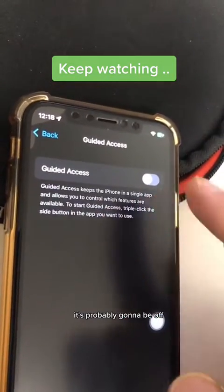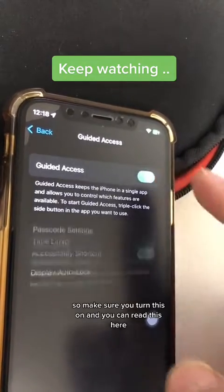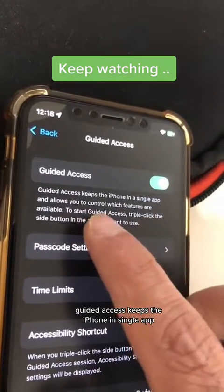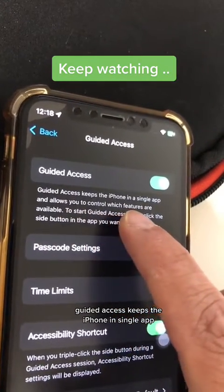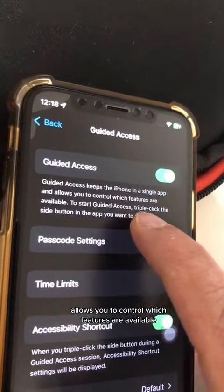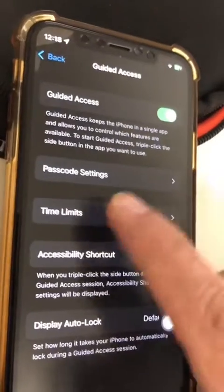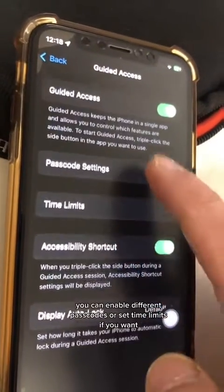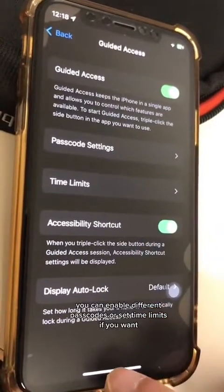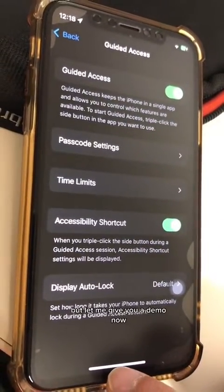It's probably going to be off, so make sure you turn this on. Guided Access keeps the iPhone in a single app and allows you to control which features are available. You can enable different passcodes or set time limits if you want, but let me give you a demo now.